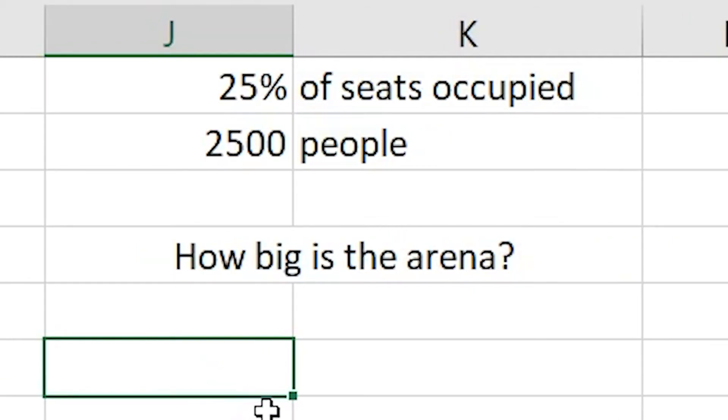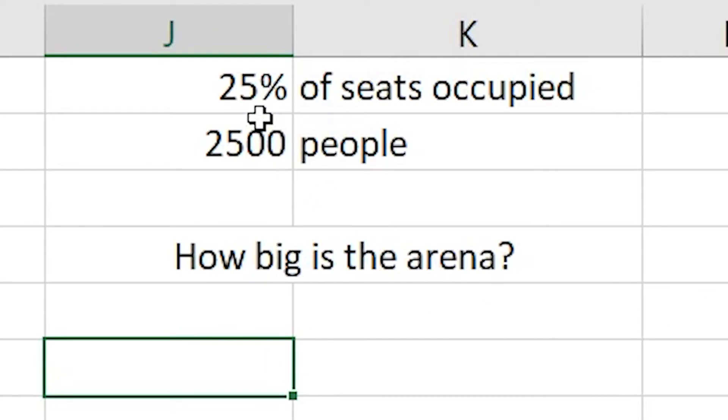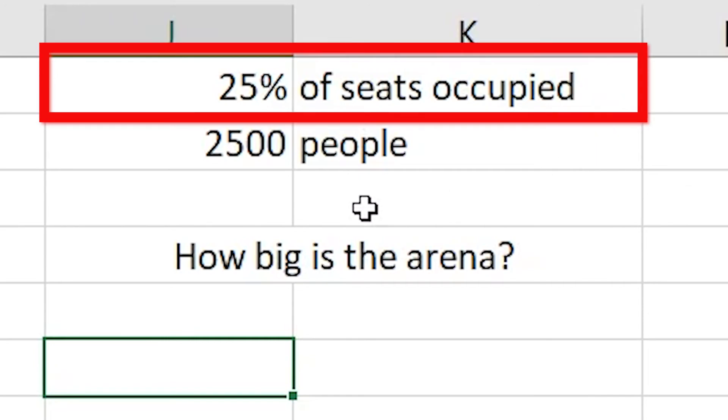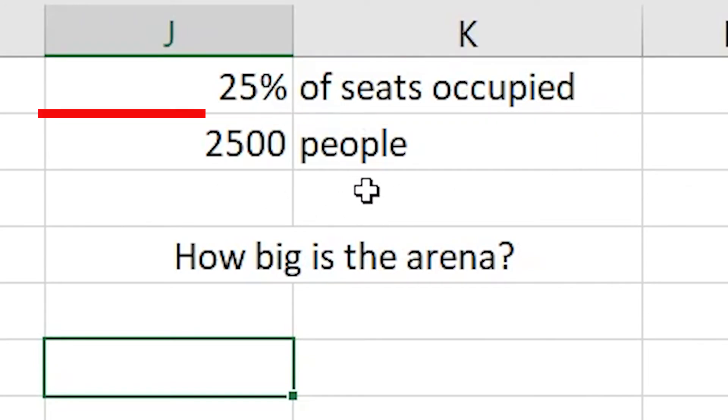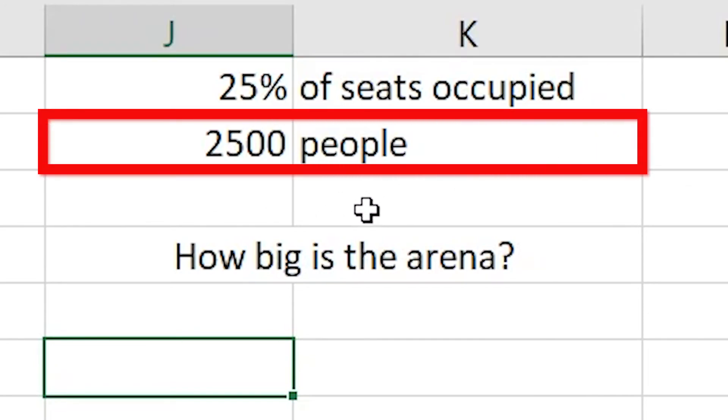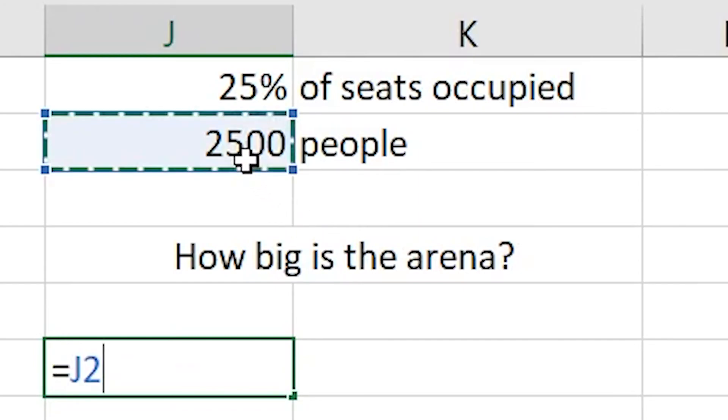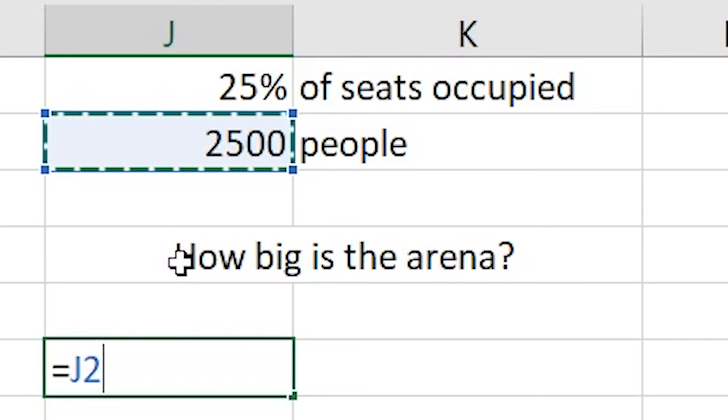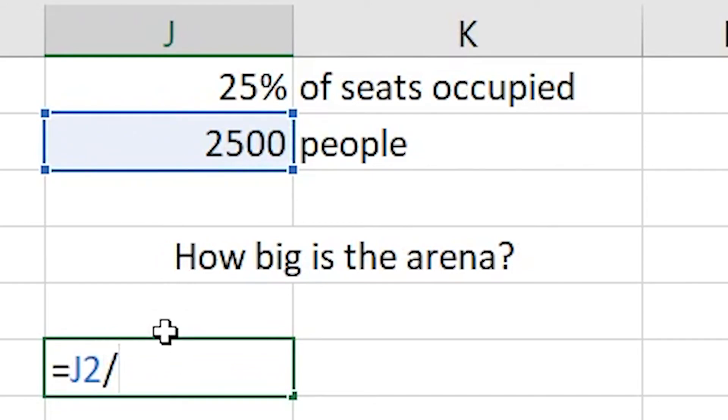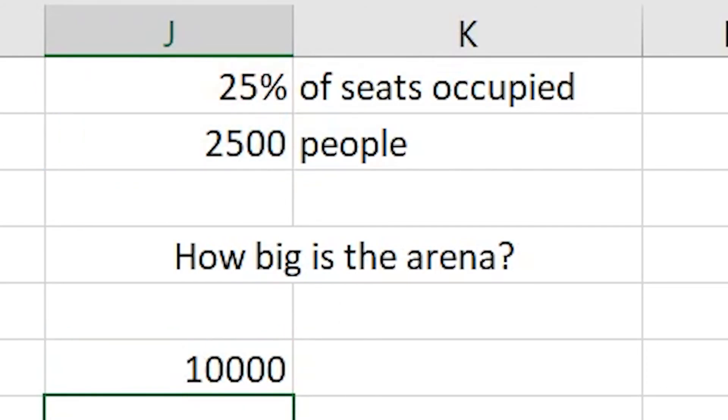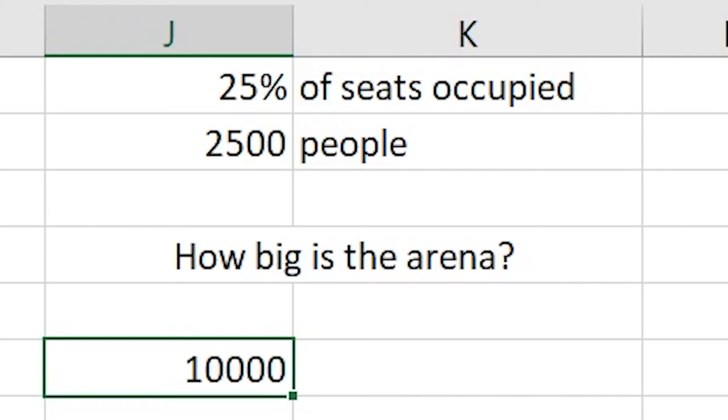For the third and final question, how big is the arena overall? We can see that 25% of the seats are occupied and that's taken up by 2,500 people. This time we're going to press equals, highlight and click onto the 2,500 people, forward slash for division, and click onto the percentage. We can see that gives us a total of 10,000 people.